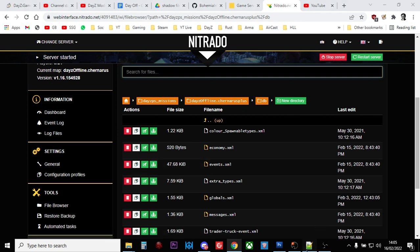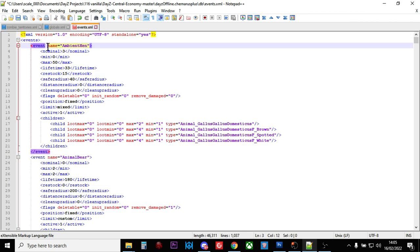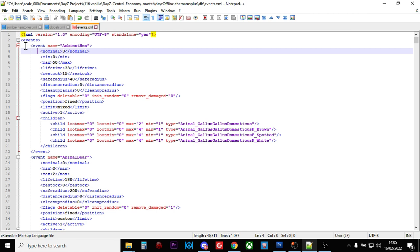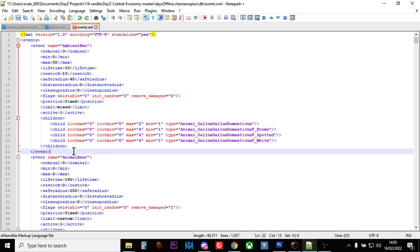Within your events file, you have your opening tag at the top - this just tells DayZ this is the events file. An event goes from the opening argument, like event name equals ambient hen, through to the end of the event there. There's lots of other information in here.